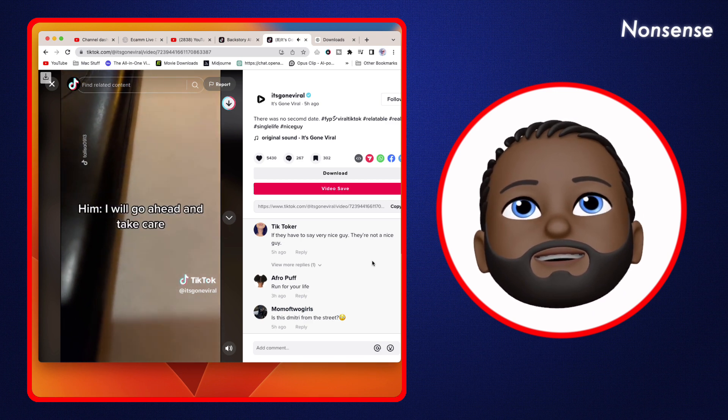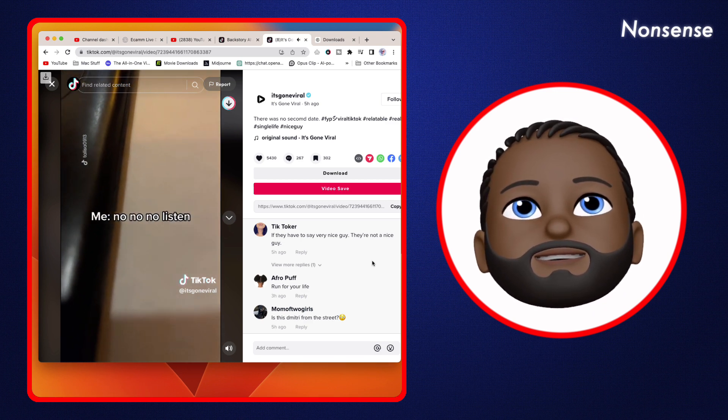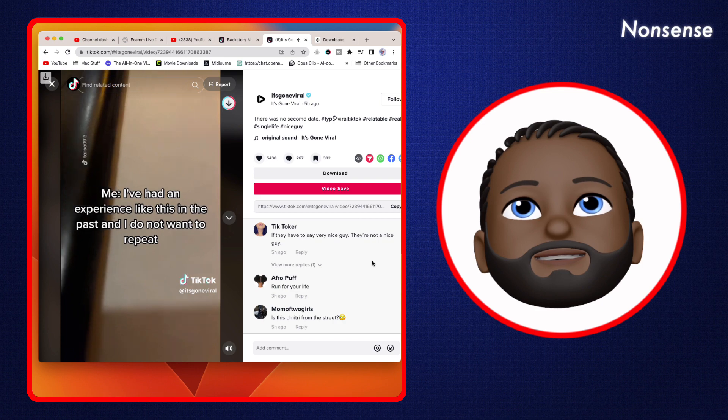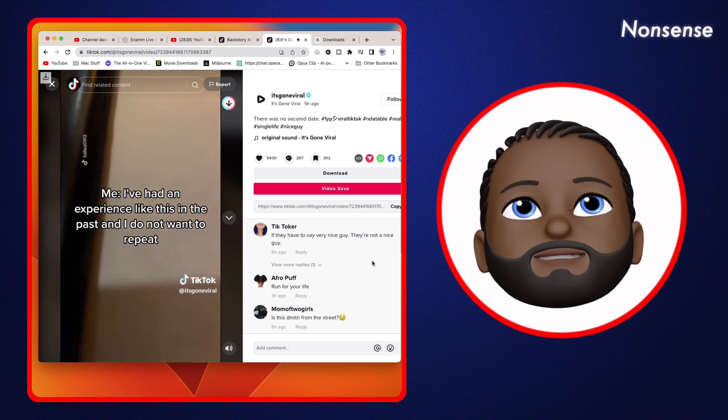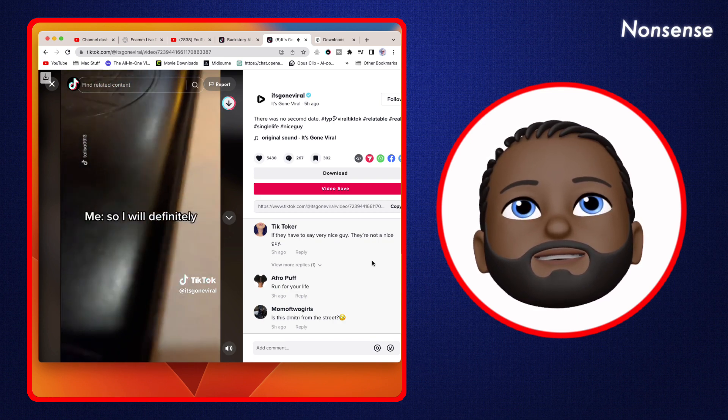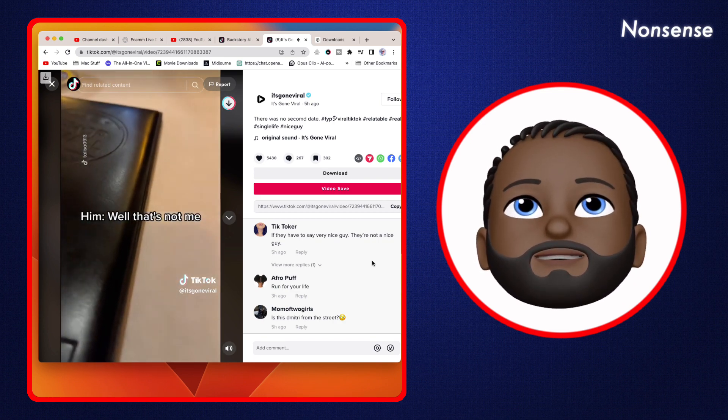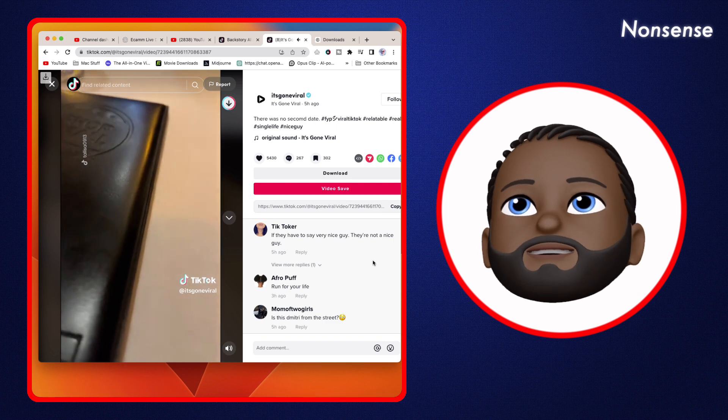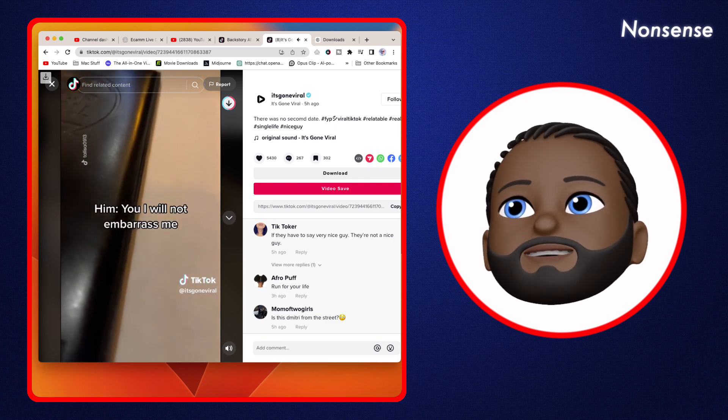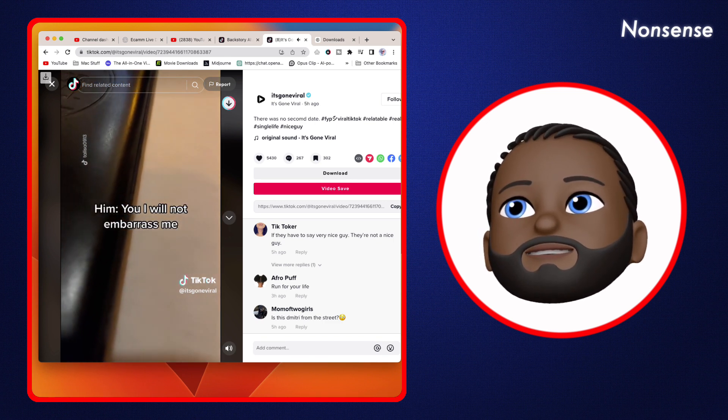I will go ahead and take care of it. No, no, no. Listen, I've had an experience like this in the past and I do not want to repeat, so I will definitely... Well, that's not me. I will not embarrass me.